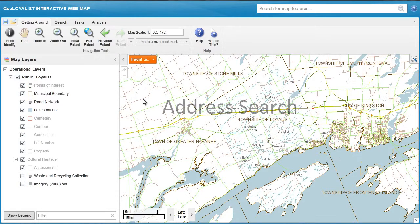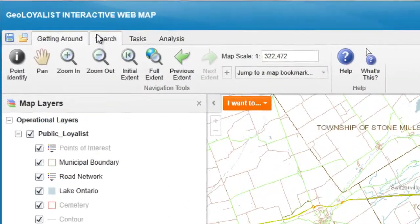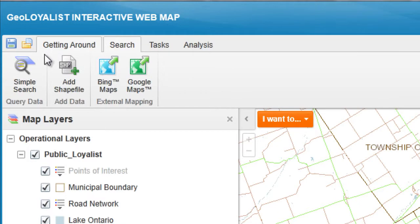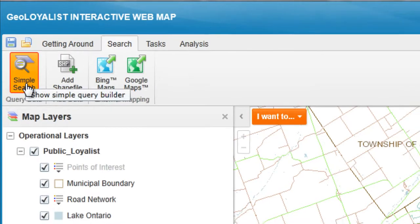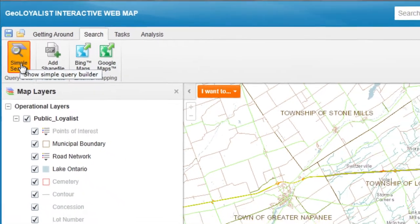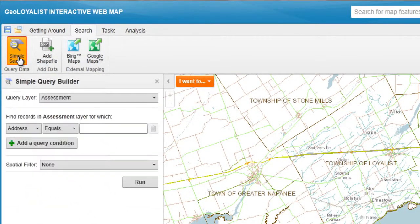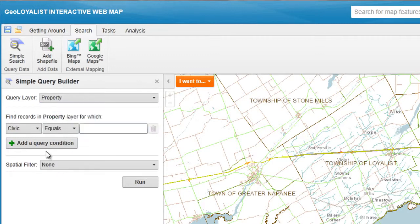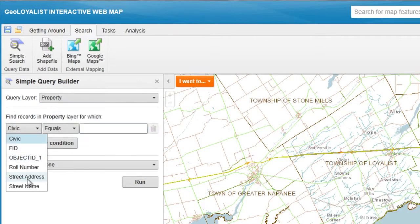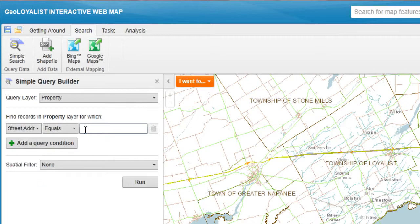Go to the main menu toolbar and click on the search tab. Click the simple search button to show the simple query builder. Under the query layer, select property. For field type, select street address in the drop-down. I'll type in the address for Loyalist Main Office Building.